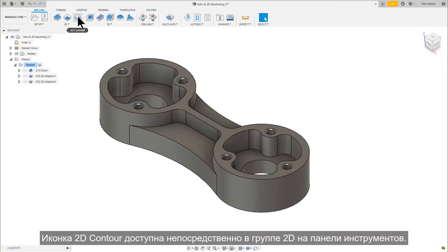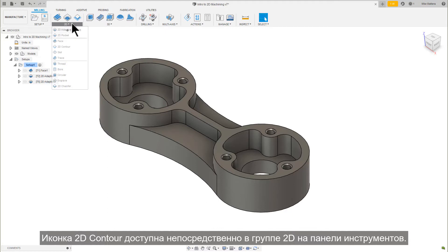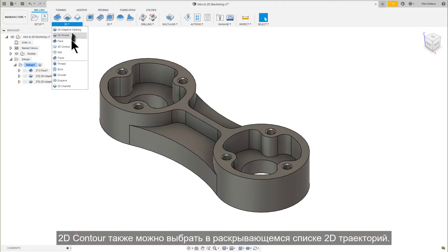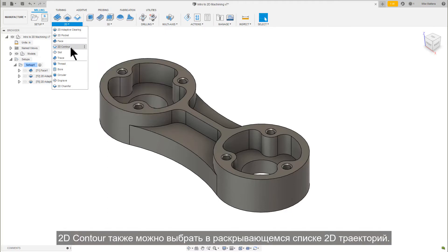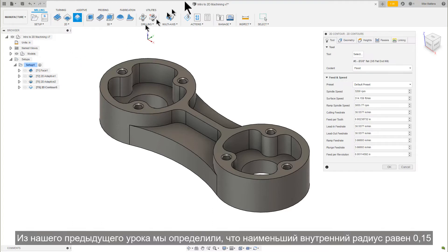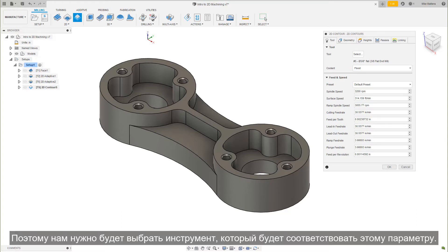The 2D Contour icon is available directly on the 2D Toolbar group. It can also be selected from the 2D Toolpath pull-down. From our previous lesson, we determined that the smallest inside radius is 150 thousandths, so we will need to select a tool that will fit within that parameter.